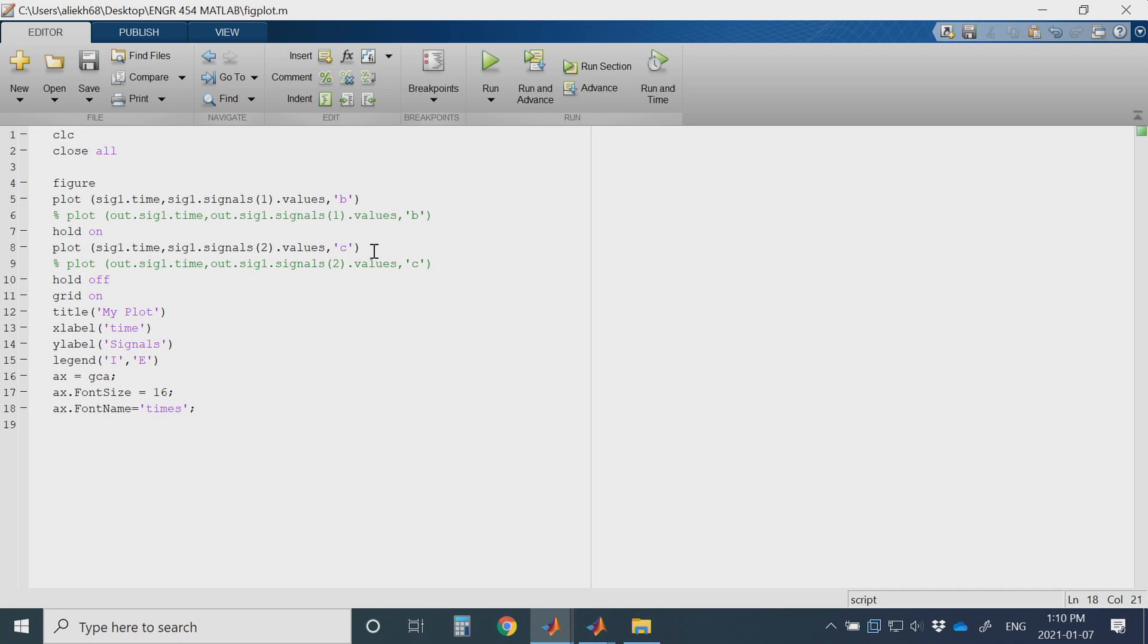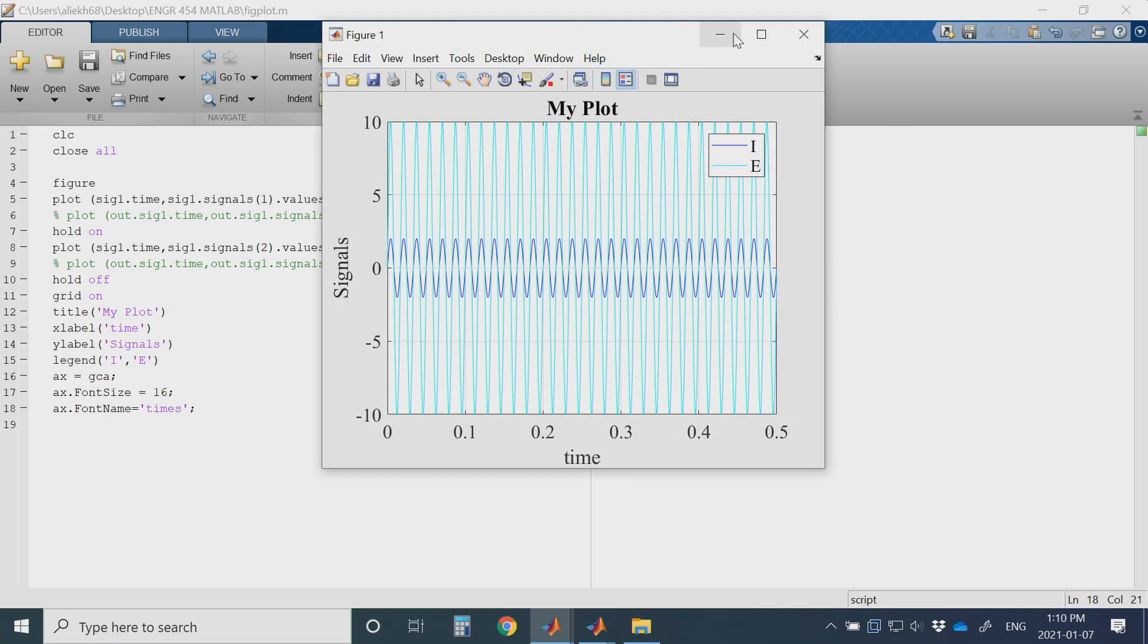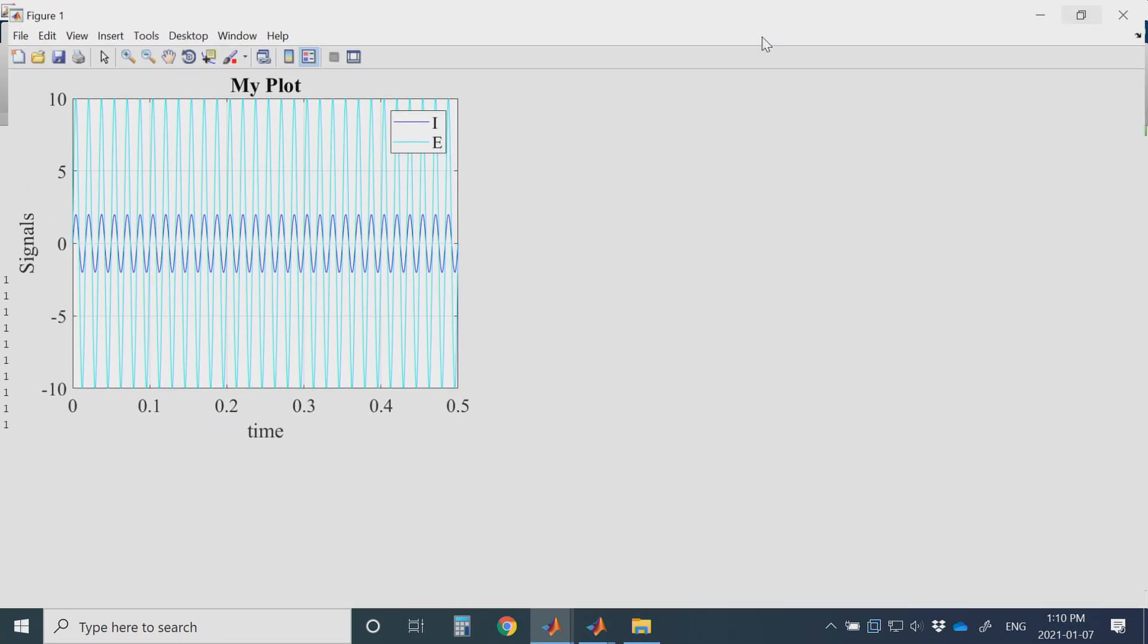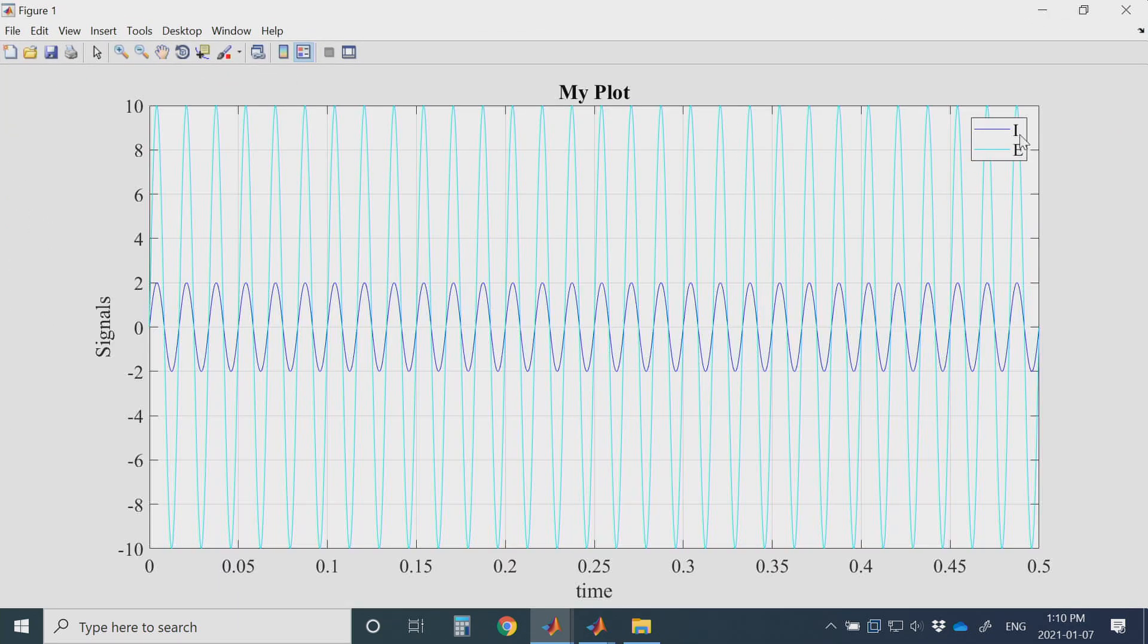You can do much more with figures. Now I am plotting. Here it is. I have plot I and E together in one plot.